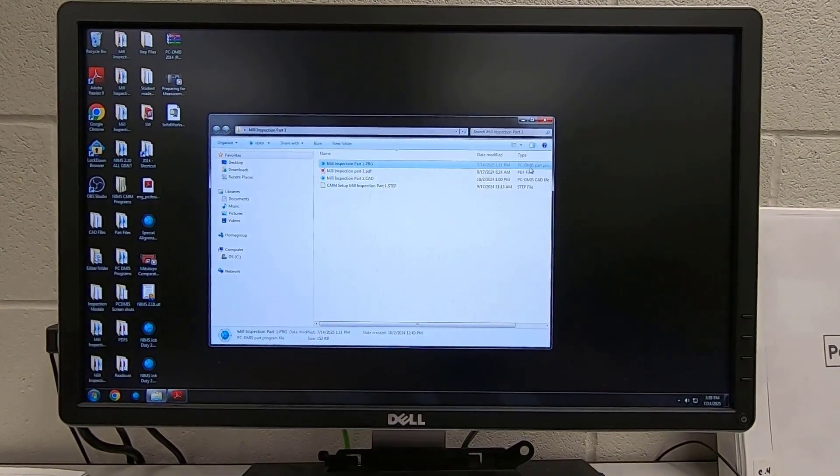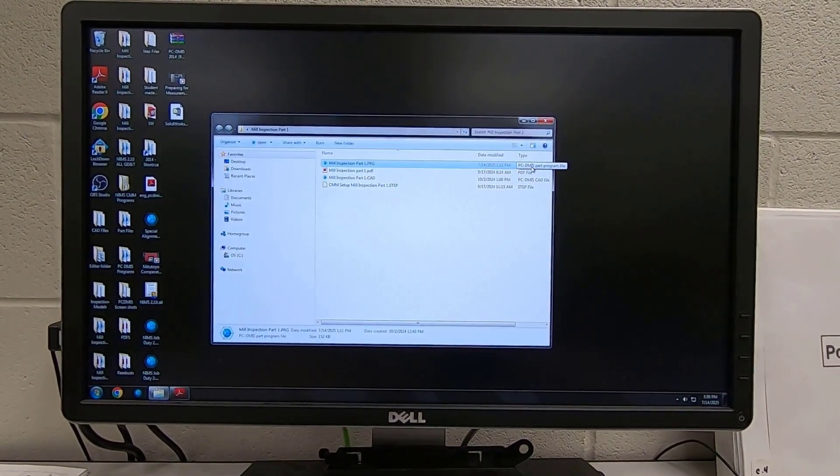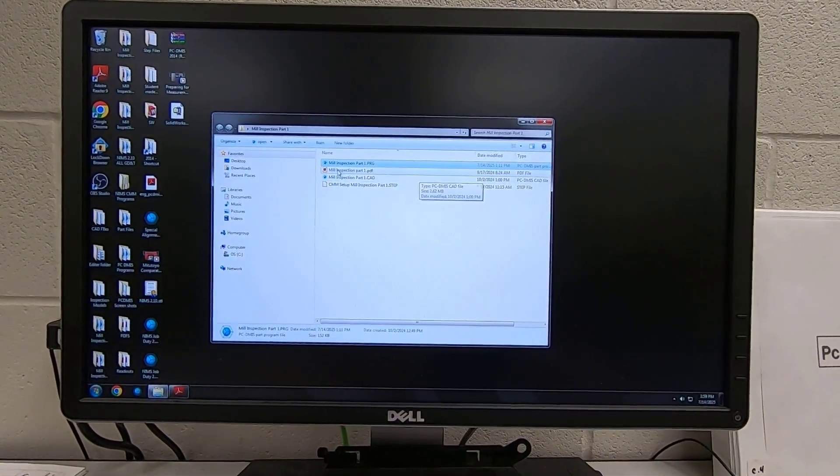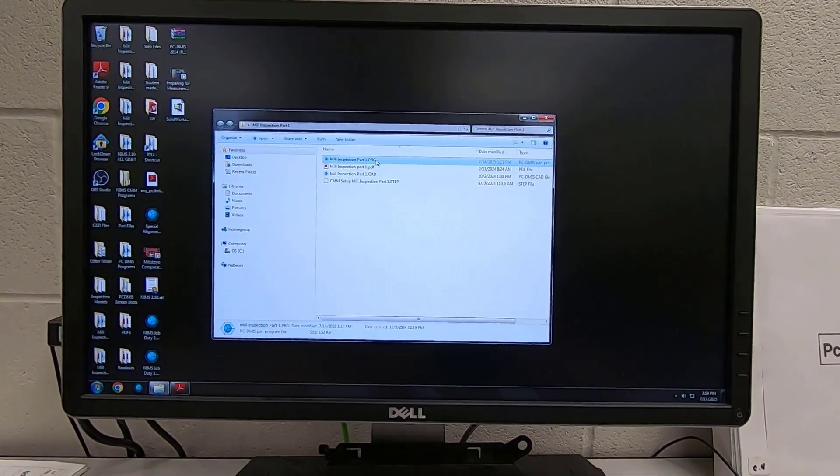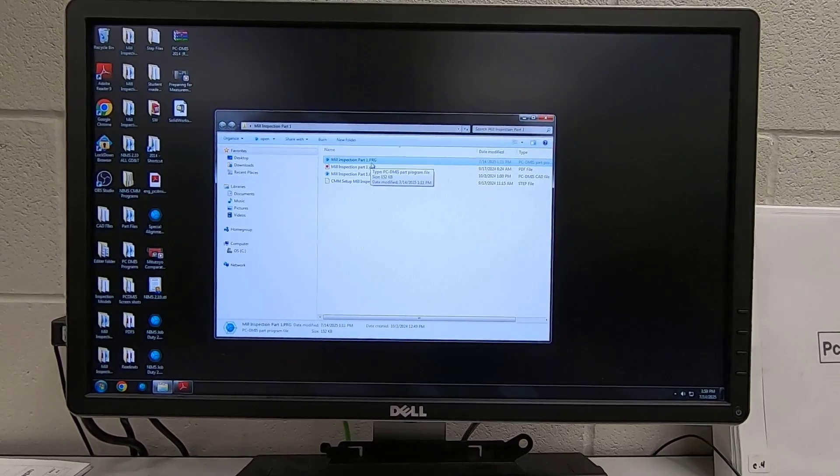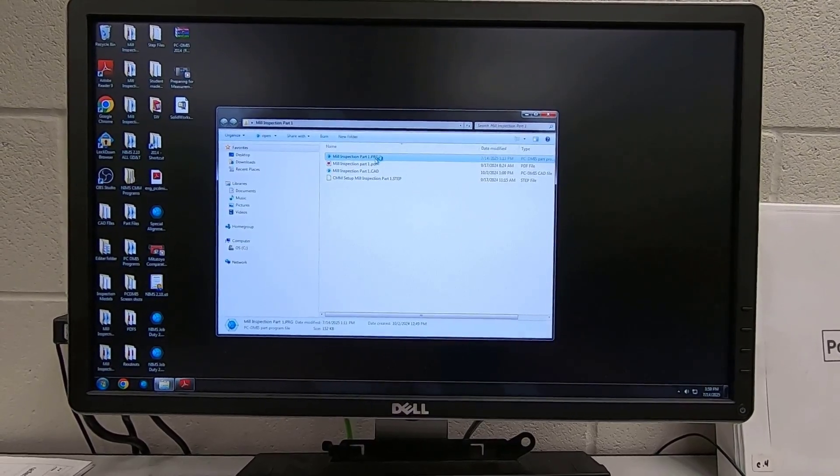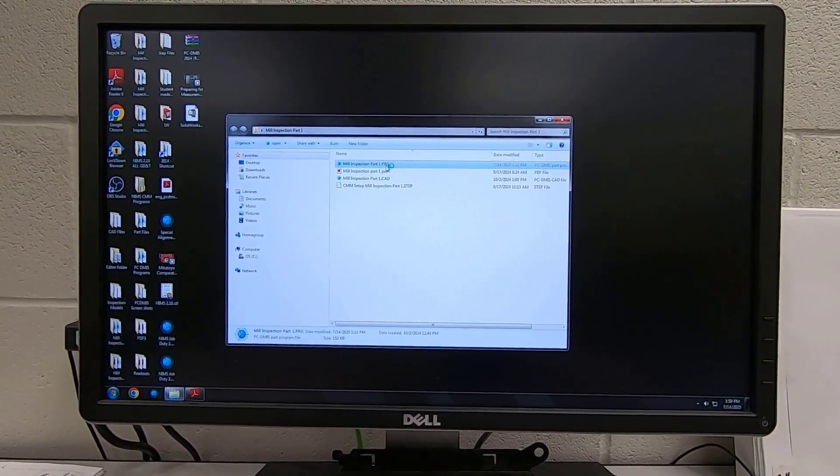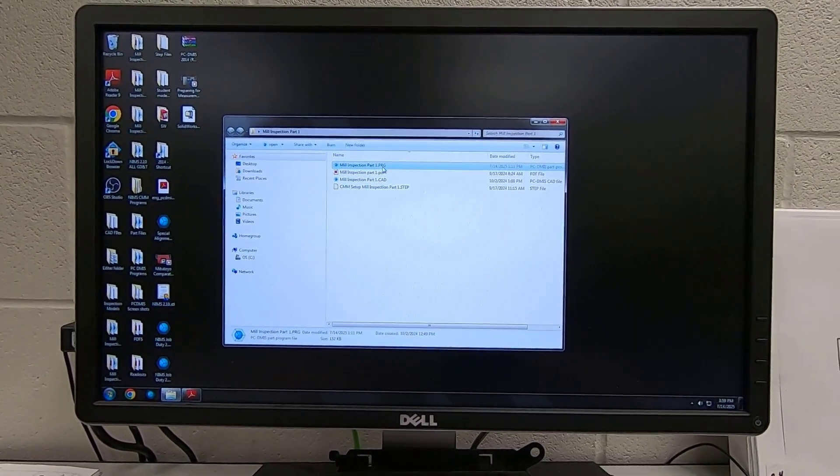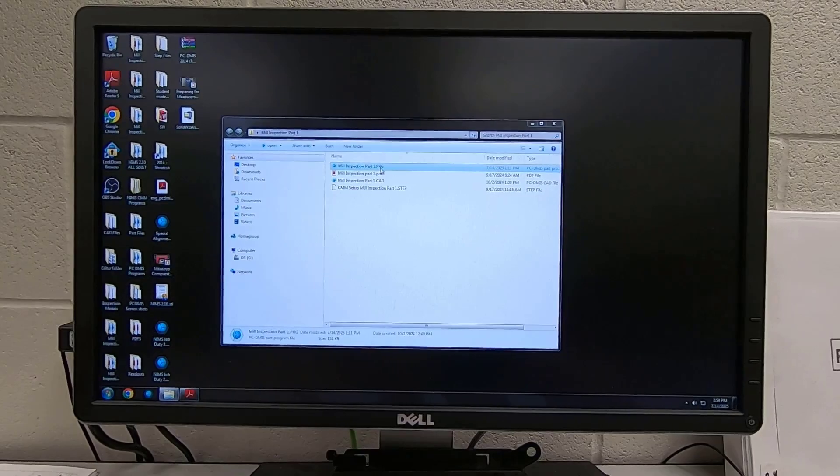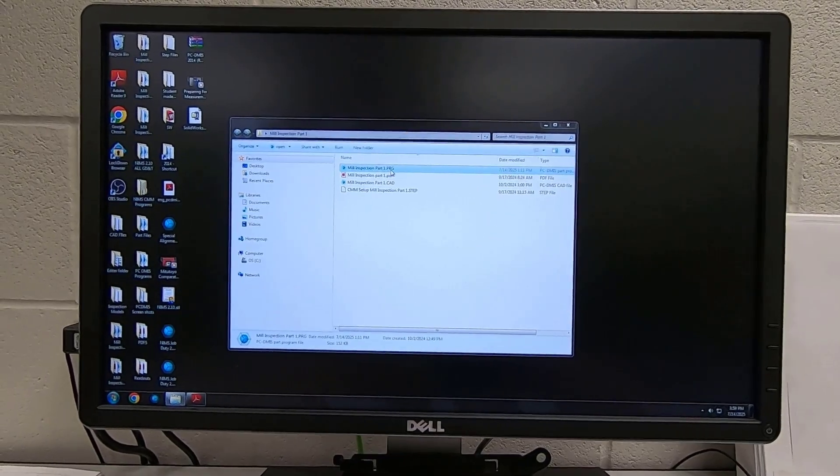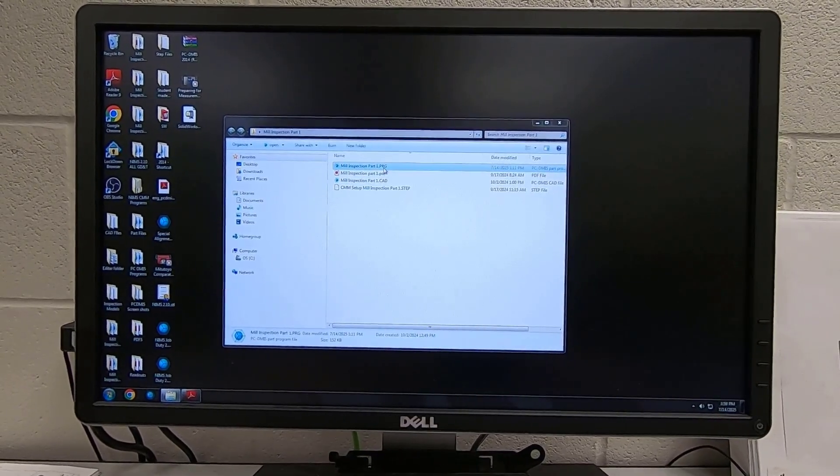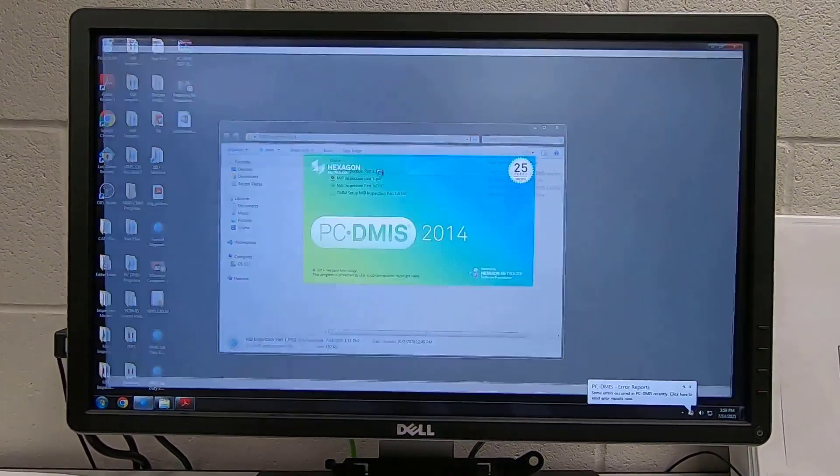Now I want to open up this PC DMIS program so I want to open up the one that says dot PRG. I can double click on it or I can click on it and hit enter but we'll give it a second to open up.